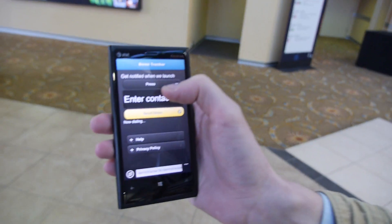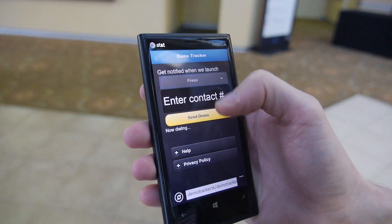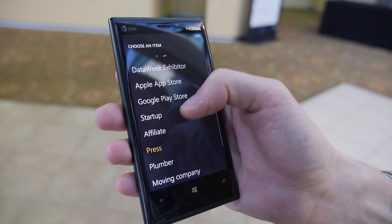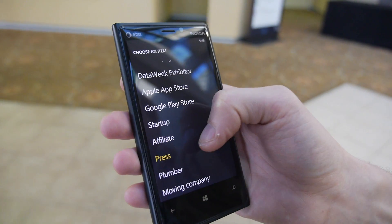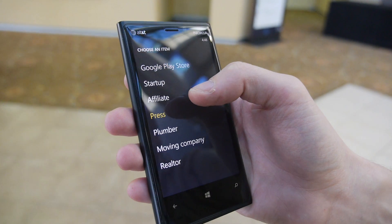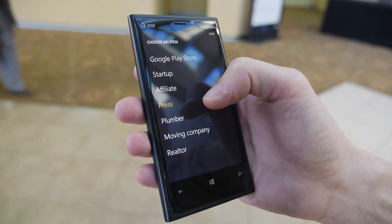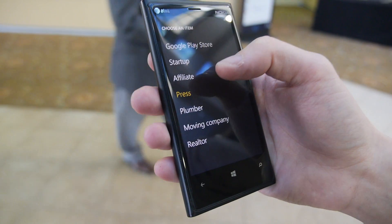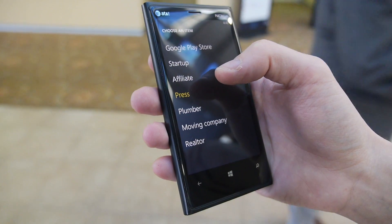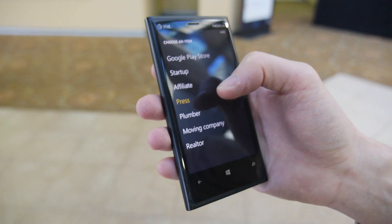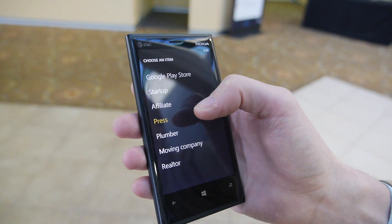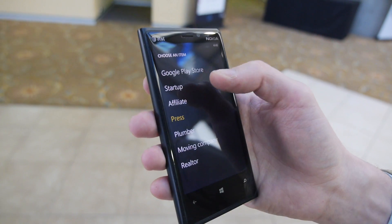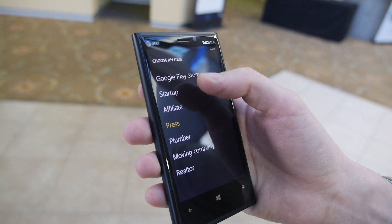So a list of pages — we can choose whether the person is an exhibitor, whether it's a startup, whether it's a potential affiliate marketer. Is this a Windows Phone app? Yes, it's actually an HTML page, so it works on Windows, it works on BlackBerry, and of course it works on iOS and on Android.